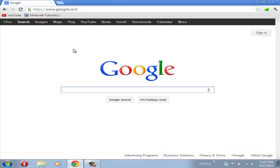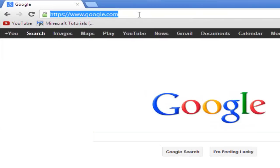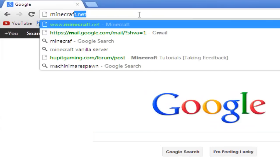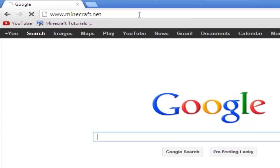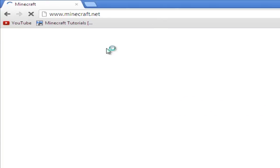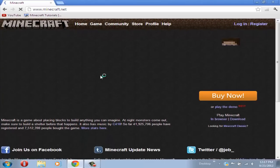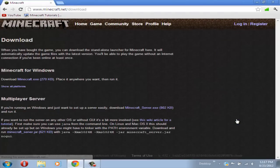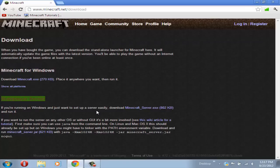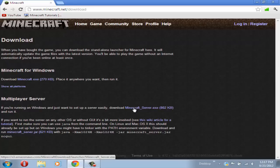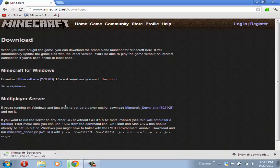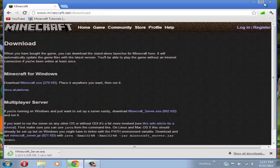What you're going to want to do is open up any web browser and go to the search bar and type in minecraft.net. Now after it's done loading, go to under the buy now and click download. Then over here in multiplayer server you should see download Minecraft server.exe. Now you're going to want to click on it and download it.